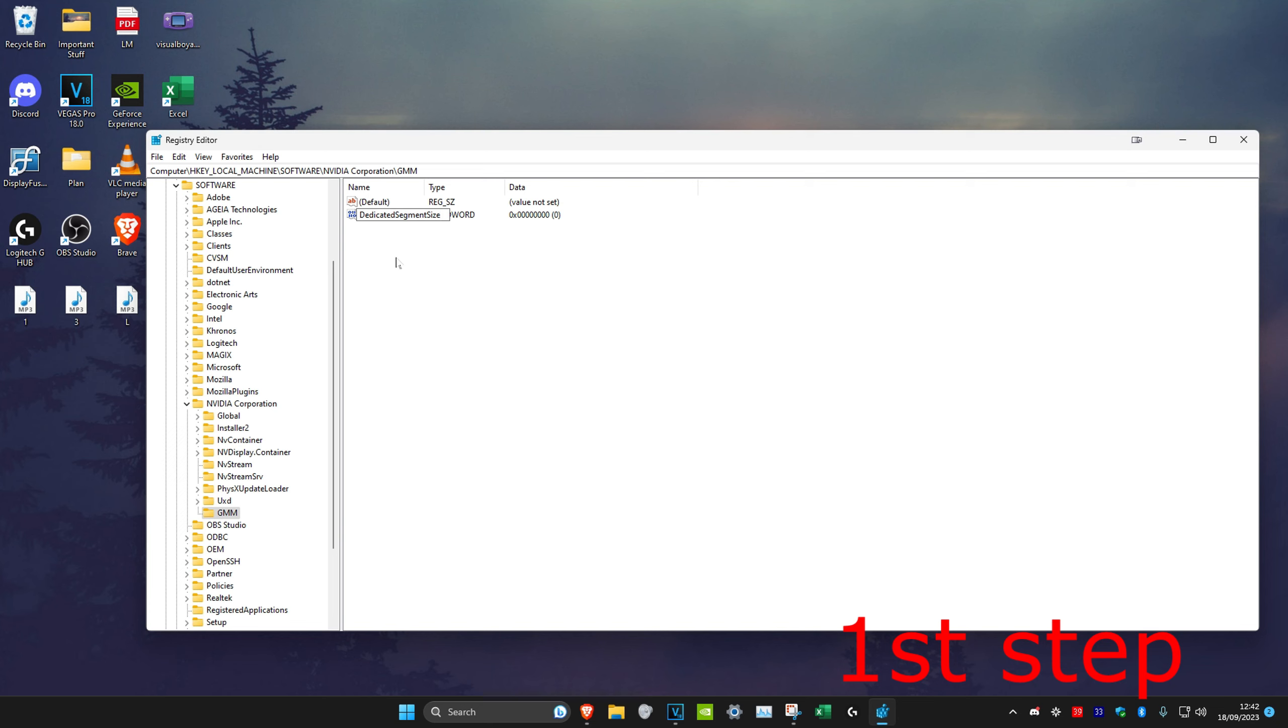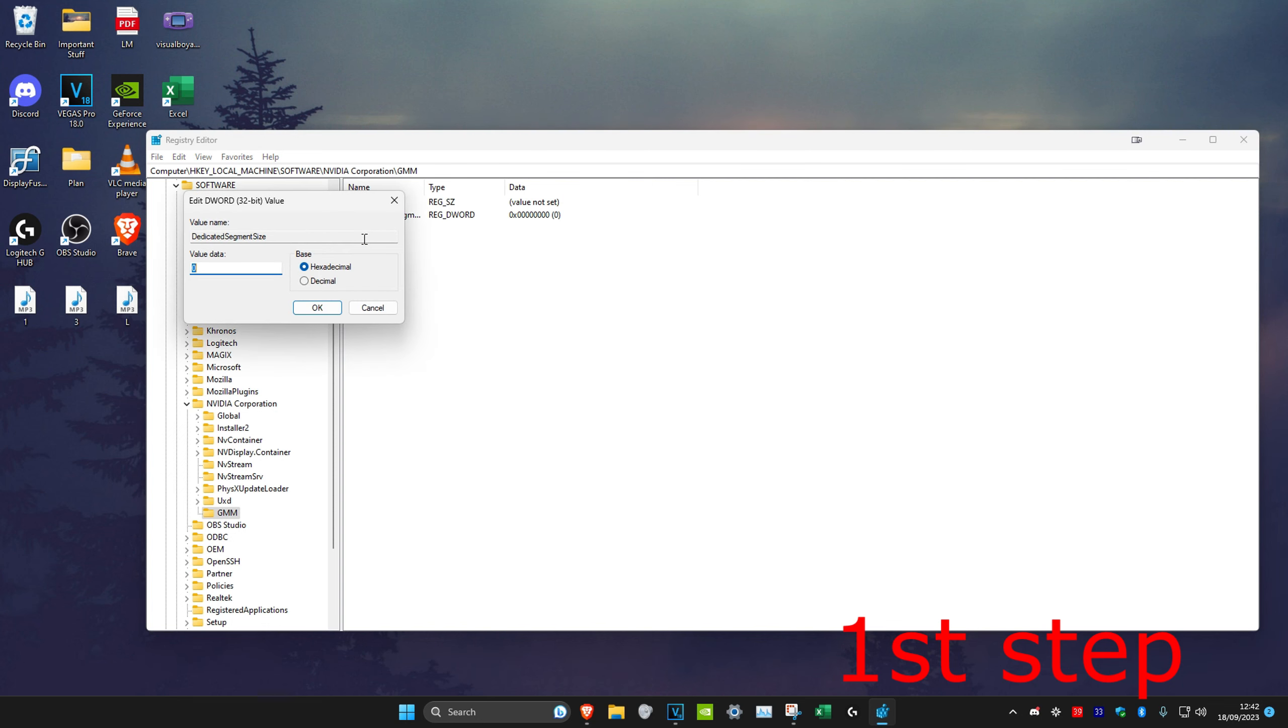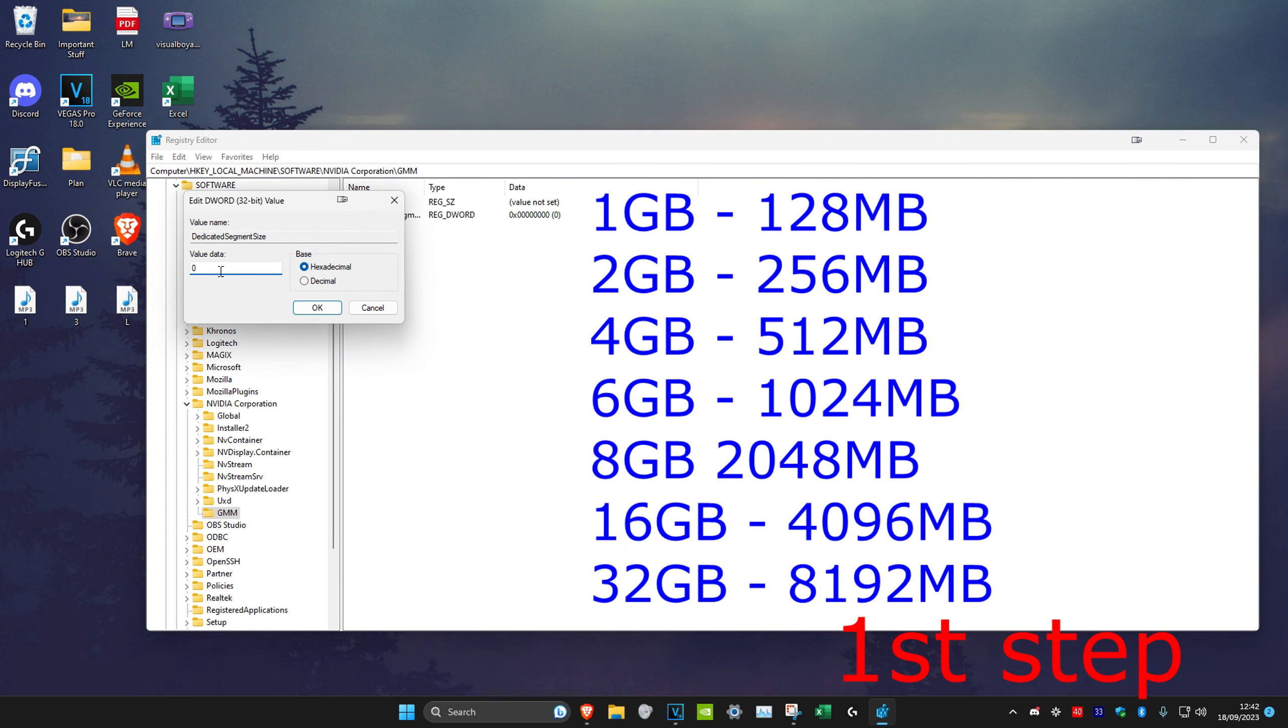Once you do that, click on enter. Once you do that, we're going to double click on it and then I'm going to put something on screen right now which will tell you what you should make the value data depending on your RAM. So for me I'm using 16 gigabytes of RAM, so I'm going to make it 4096 and click on OK.